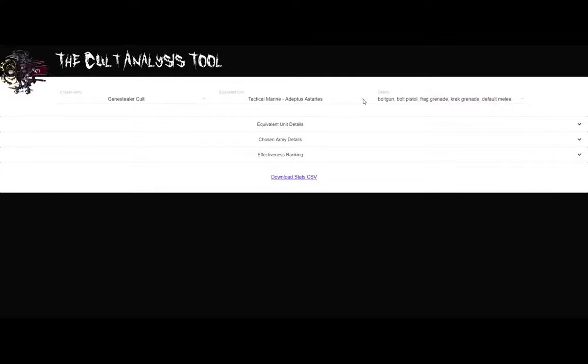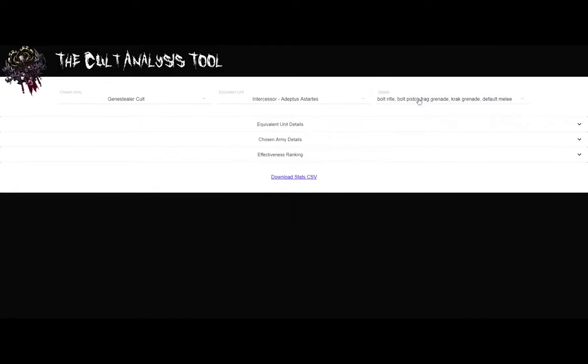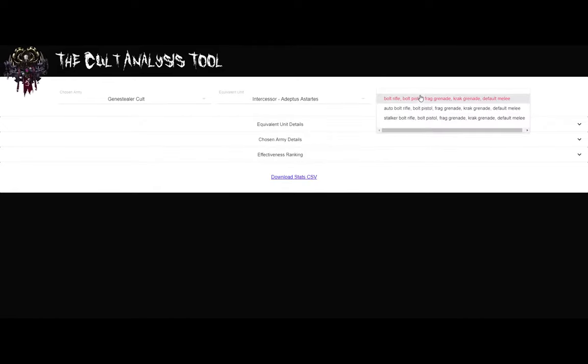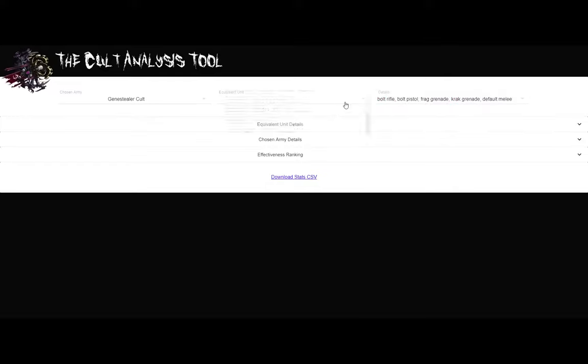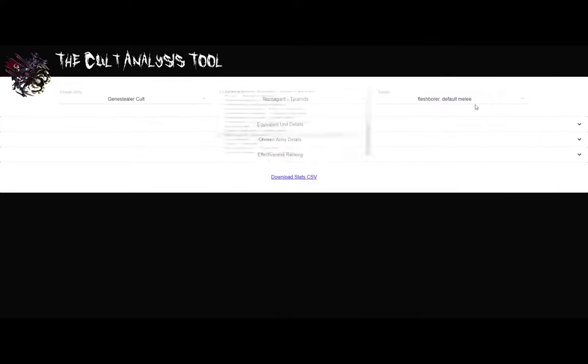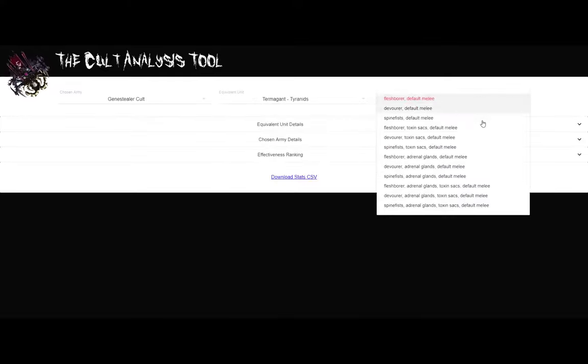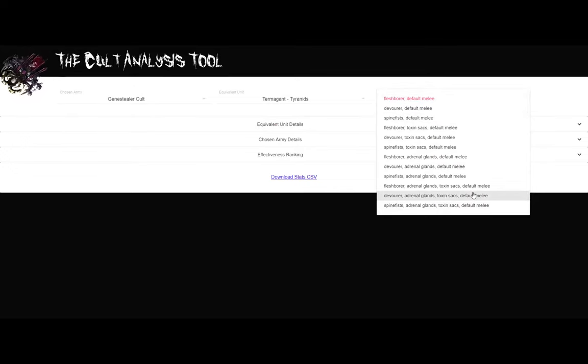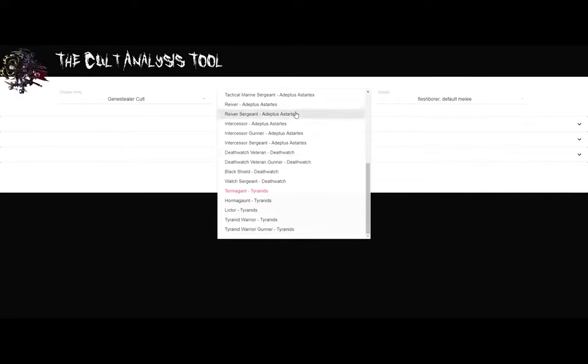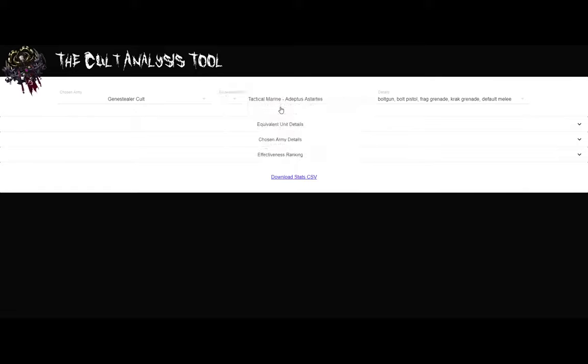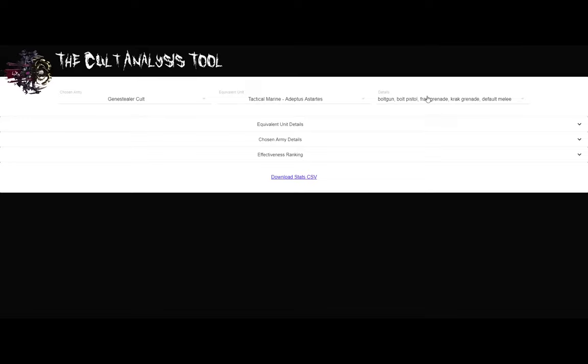However, if I pick someone else, like an Intercessor, if I scroll down he has three different builds with different rifles. If I pick a different unit, same kind of thing. Like a Termigant, you can see he has a whole bunch of different kinds of weapons and gear that he can have. But let's go back. We'll go back to our Tactical Marine. Obviously he has one build, so we'll pick that.